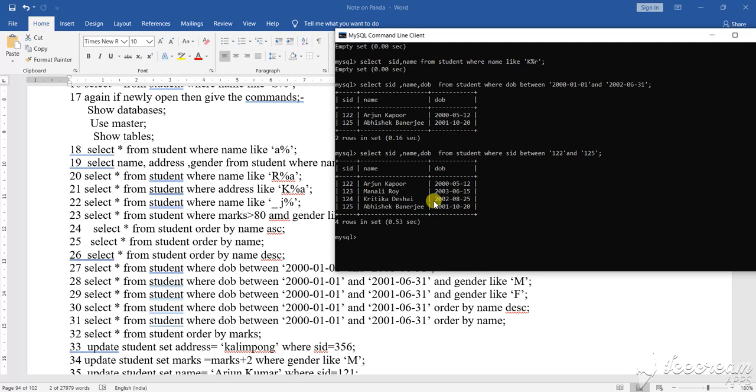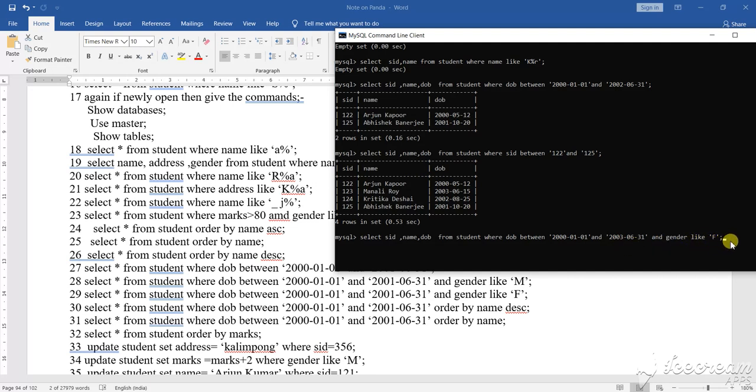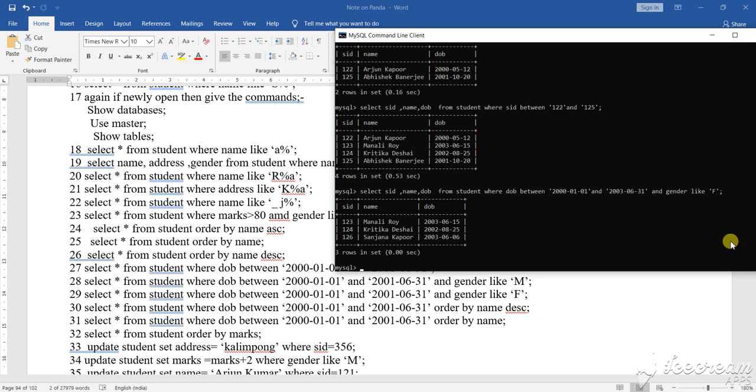Now with this between, you see here some clause I have included. So some clause I have included here, see here, like and gender is F, gender is F. So this is the thing that means those who are in female gender that have been added.